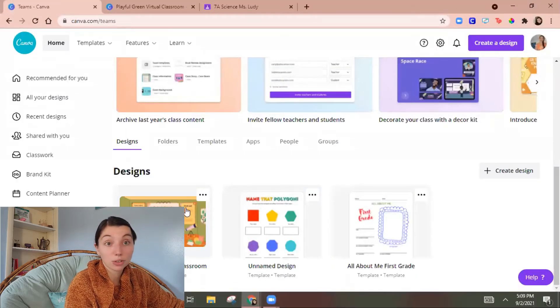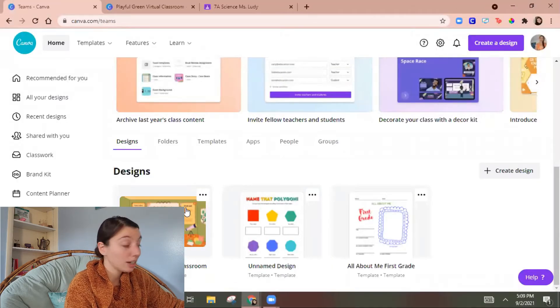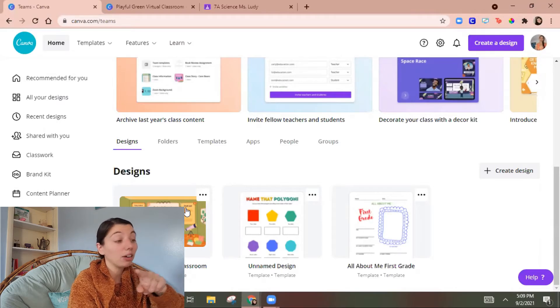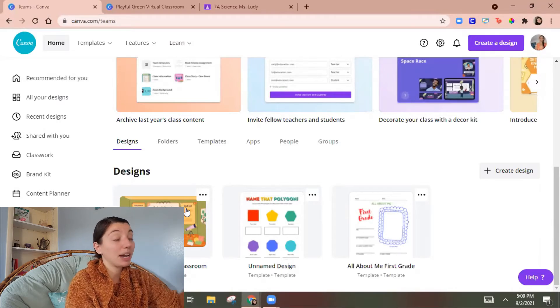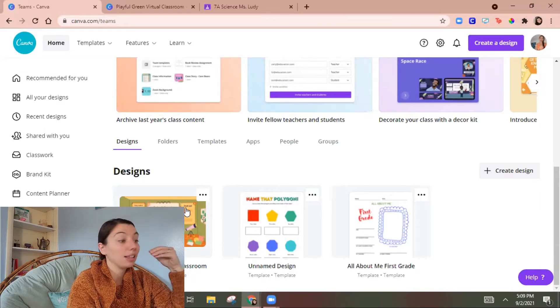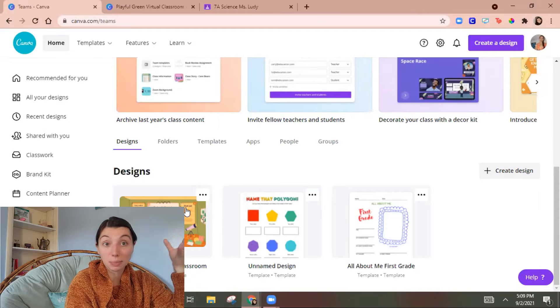And there's that Bitmoji classroom in there and then I will get an email at my student version saying that a new design has been added.